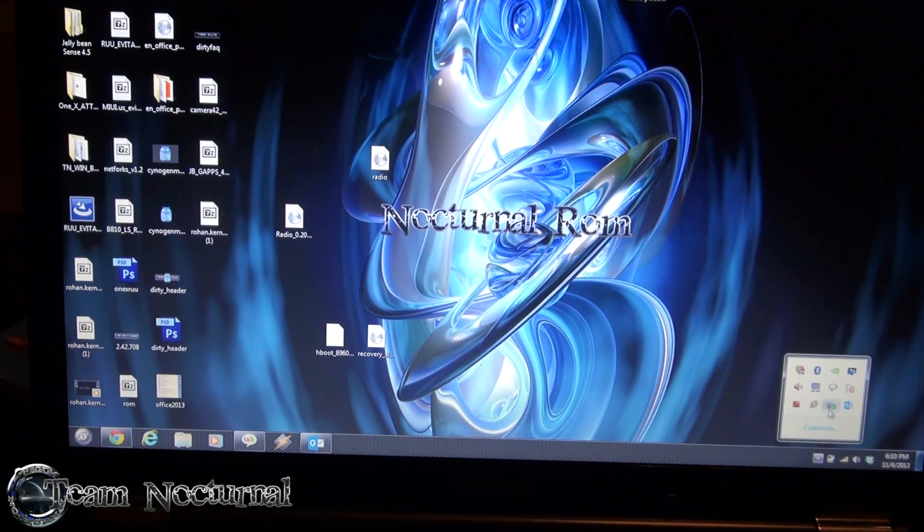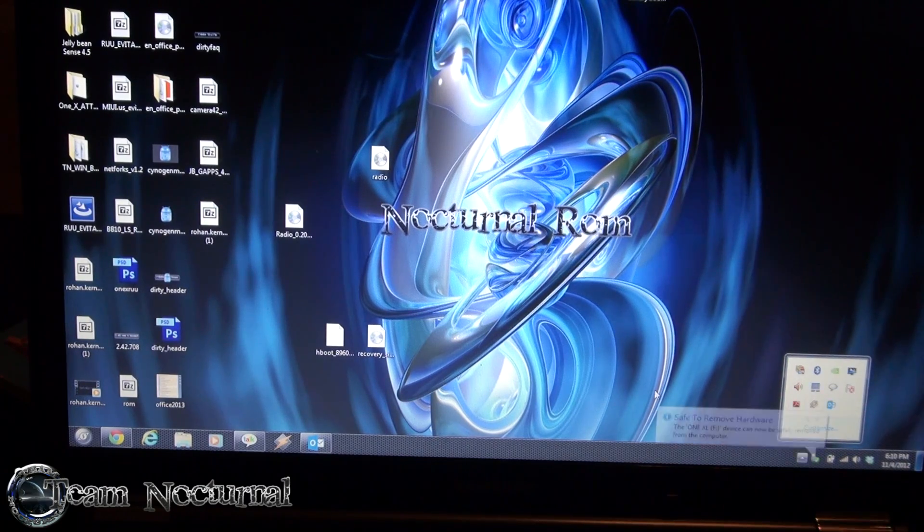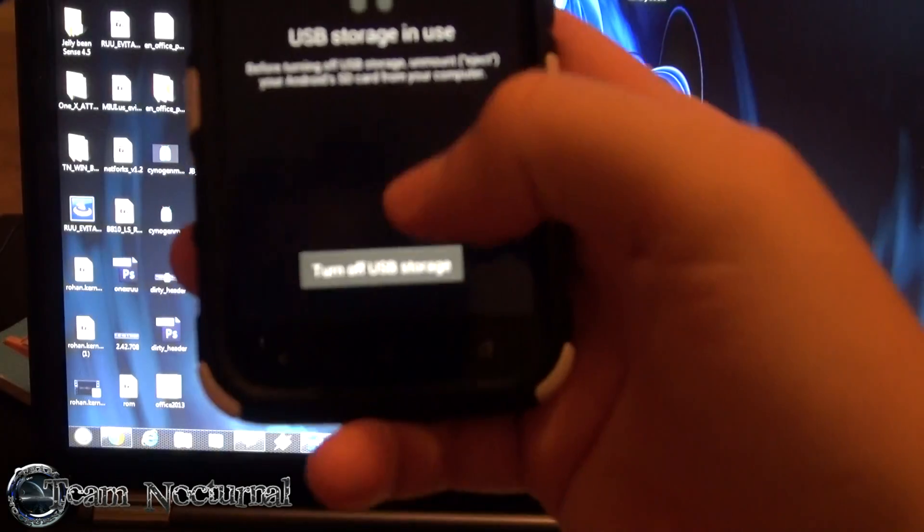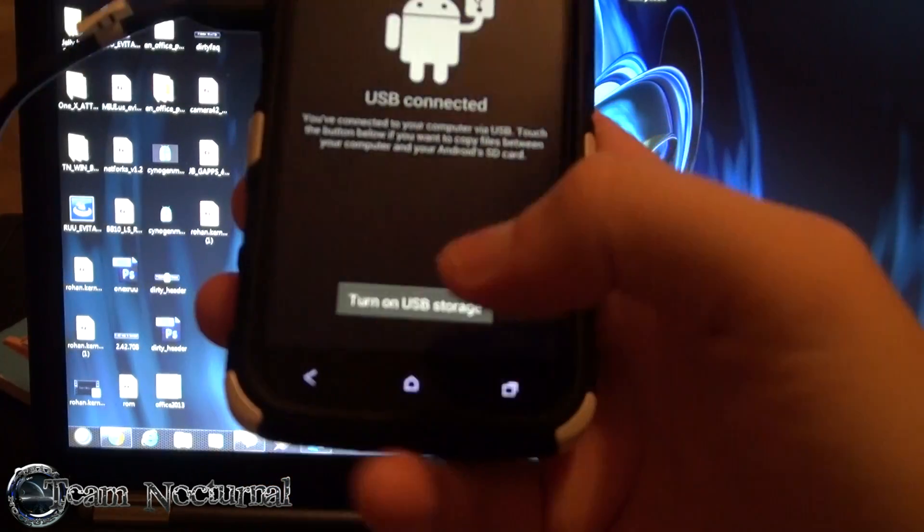Once that's done, it's very fast. Once that's done, eject your phone, go to your phone and you are going to turn off USB storage.